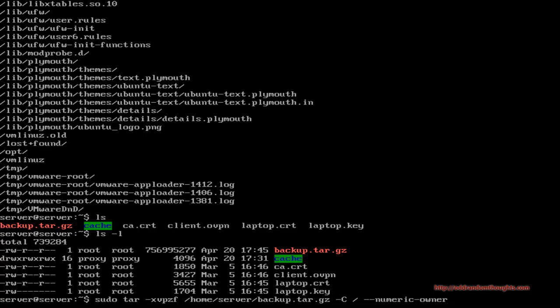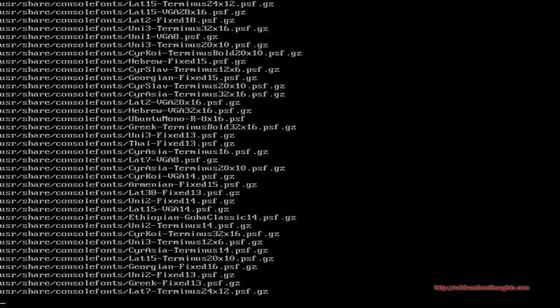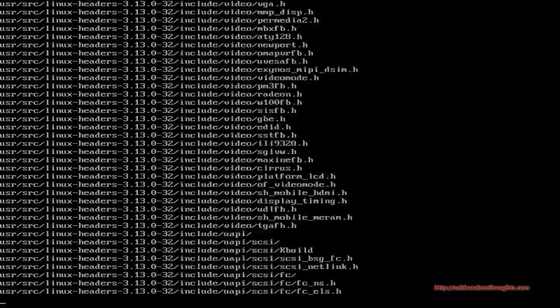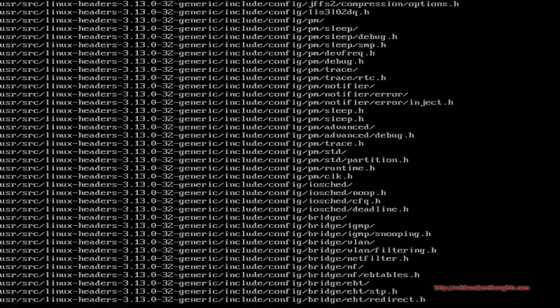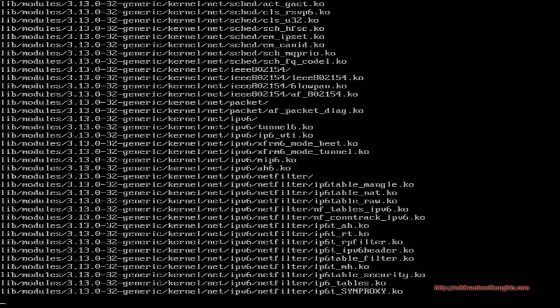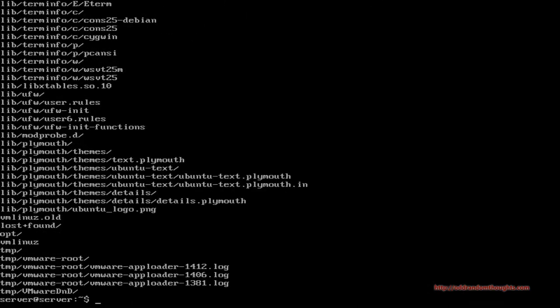Hit Enter and it's going to extract that archive back to the root directory, recursing into all the subdirectories and overriding files. This is very important — it's going to override every file that is archived, so be sure this is what you want to do before you proceed, as it will override your entire installation with the backup. The extraction happens pretty fast, and once finished it's a good idea to reboot — then everything should be restored to the state of your system at the time you made the backup.